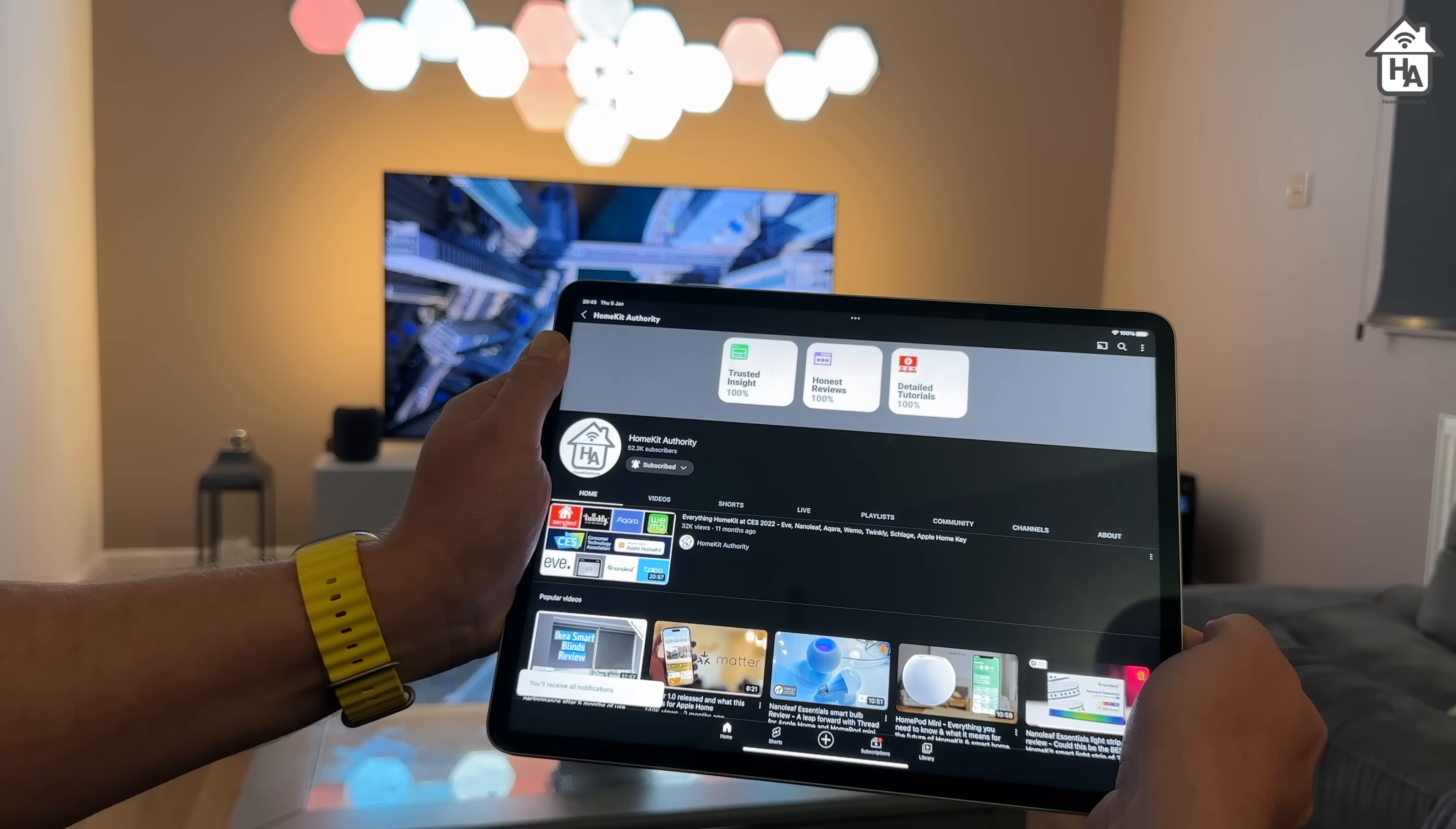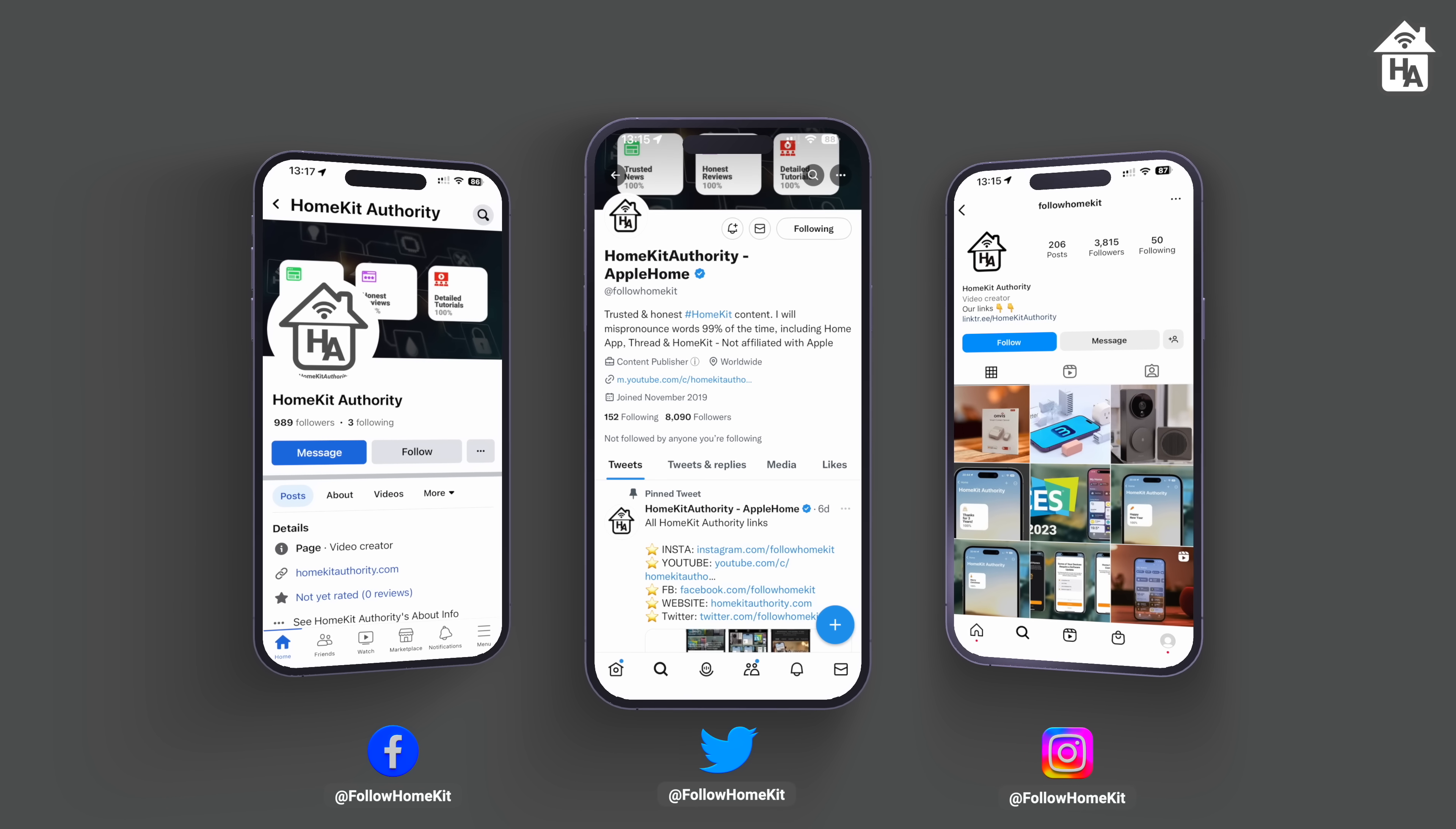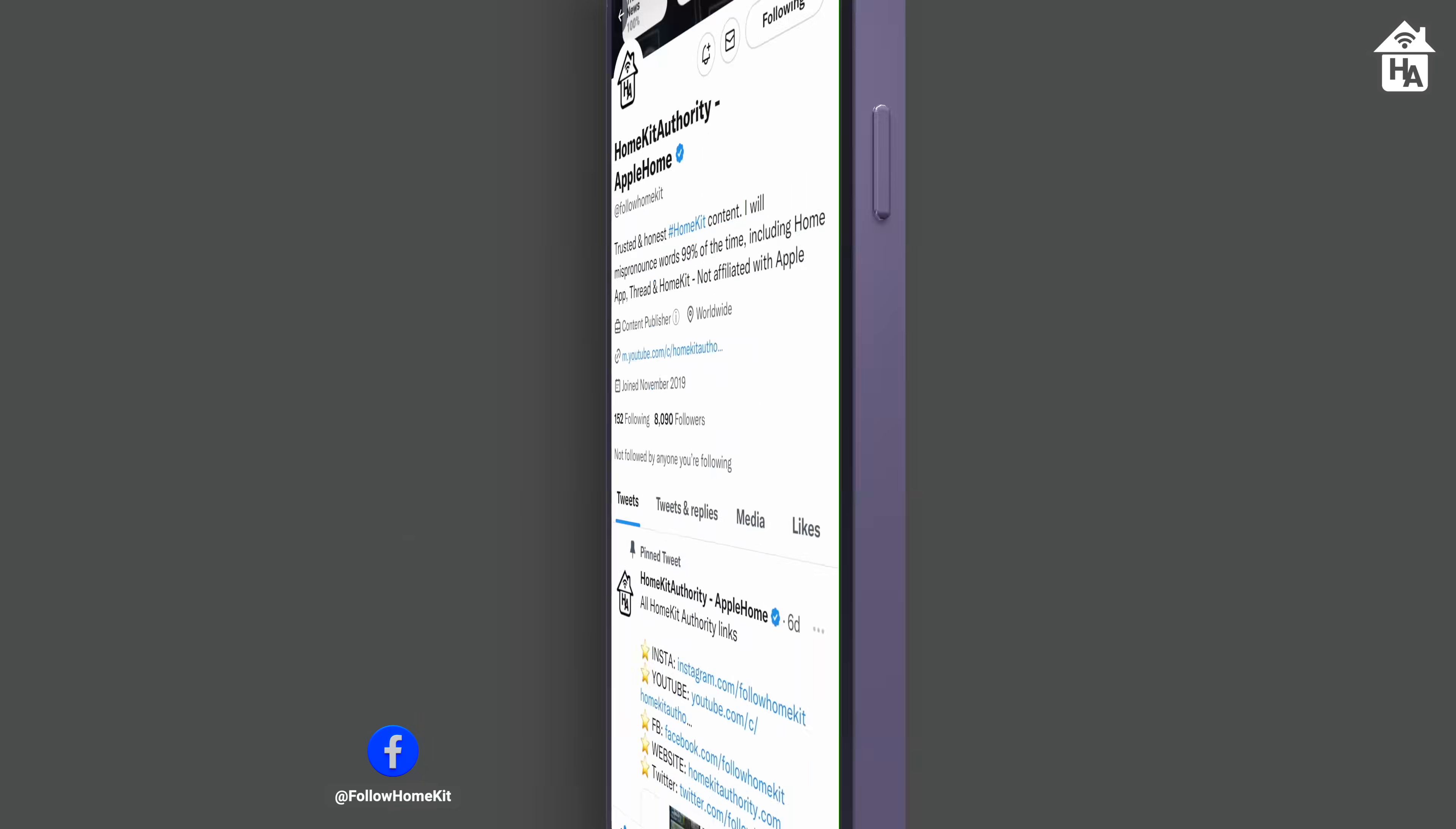You can also follow us on our other social platforms, including Instagram, Facebook, and Twitter for more content. And you can find us at Follow HomeKit on those various platforms. Thank you for support. Let's get back into the video.